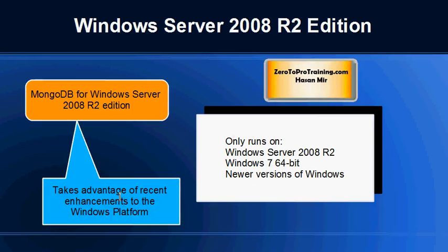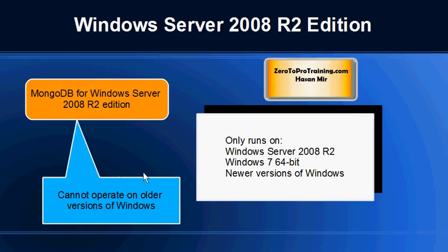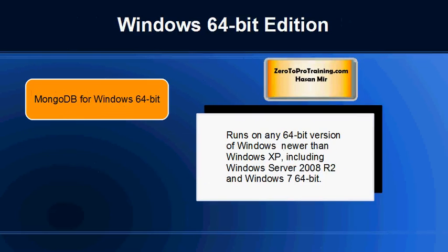This edition is designed to take advantage of recent enhancements to the Windows platform. It cannot operate on older versions of Windows.